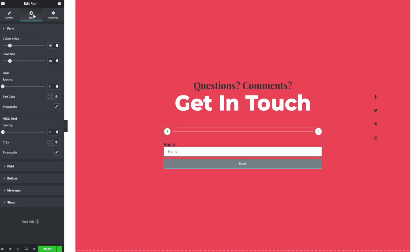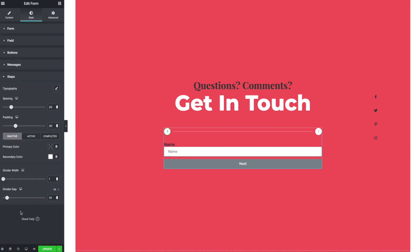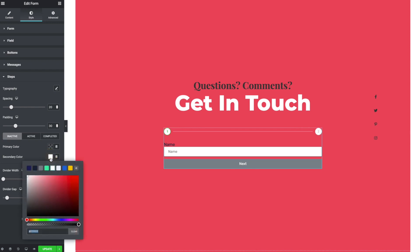I can go to style and under style. Now I should be able to do some work here with the steps. You see that. So we've got typography, spacing, color, secondary color.